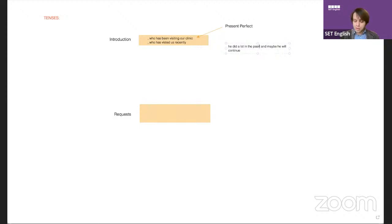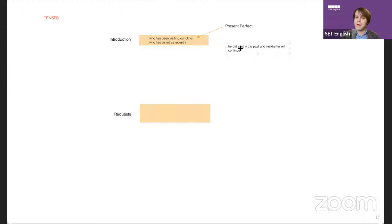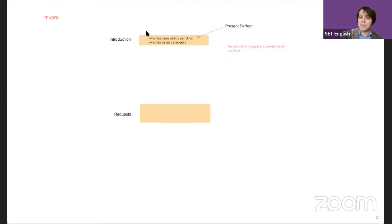So in the exam, just look out for patients who visit many times — that's when you use present perfect. Doctors encounter this more, but it could happen for nurses too. Usually there aren't as many visits for nurses in the exam.